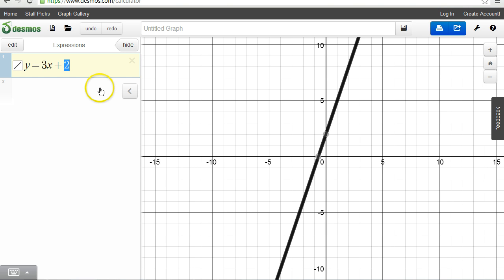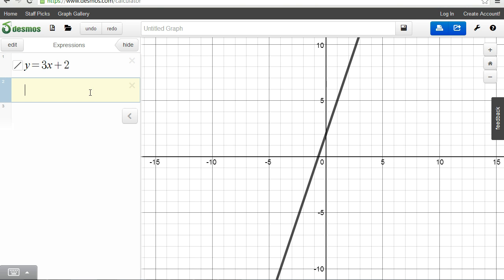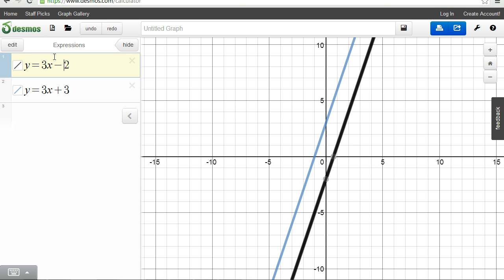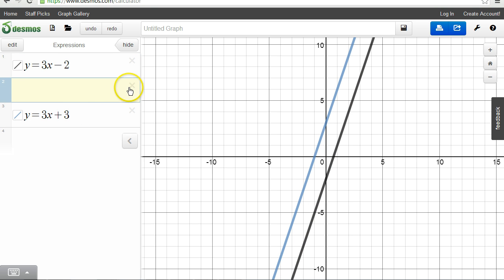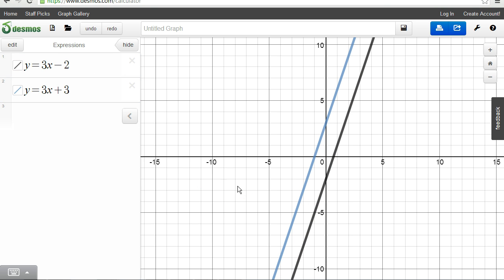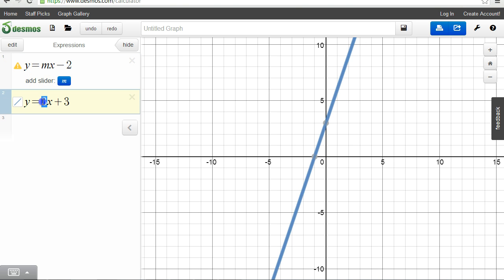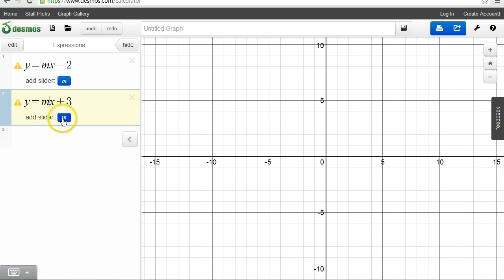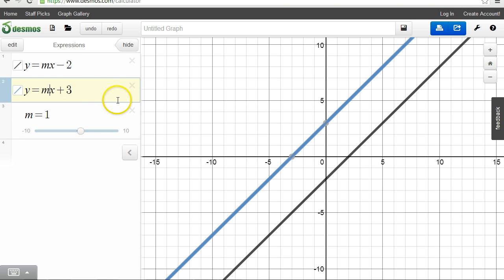Nicholas says y = 3x + 3. Let me change mine to negative 2 so they're not so close. There you go — both of these lines have the same slope, so they're parallel. One thing I like about this tool is you can change the slope to a variable m and change its value. Right now m is 1.